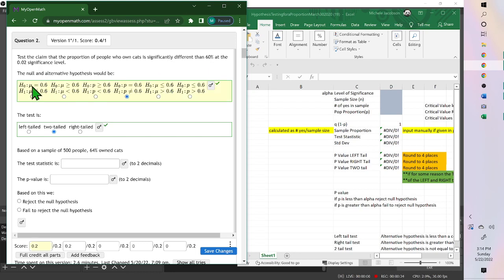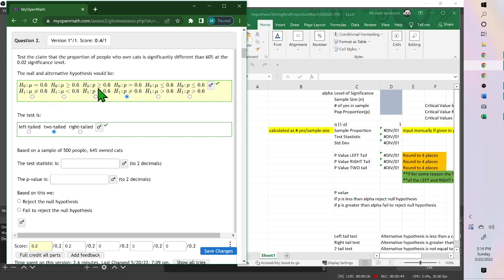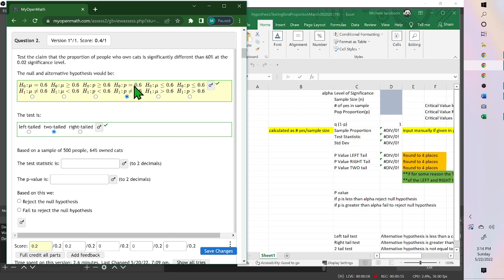Now you have a null and alternative hypothesis. The null is always equal to, but since this is a proportion, instead of this mu for mean, we want p. So this would be our proportion. And we're testing significantly different. So the alternative would be not equal to, and the null would be equal to, and that's why it was this one.